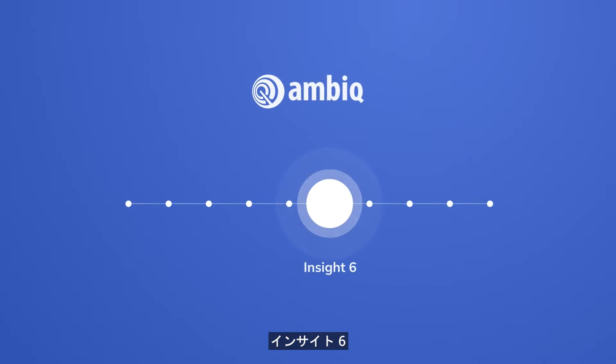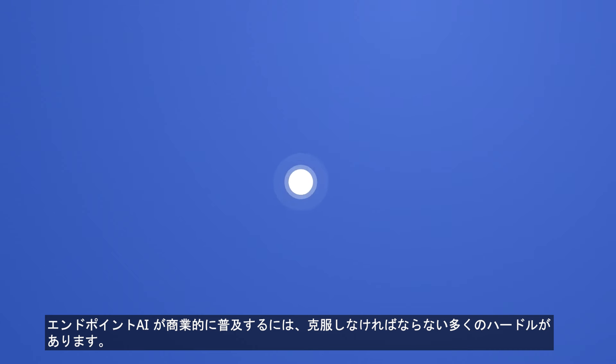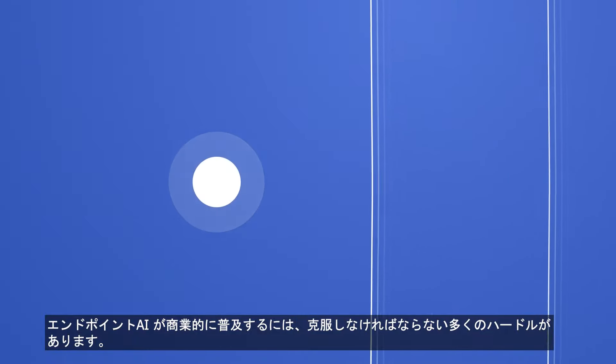Sixth Insight: Endpoint AI has many hurdles to overcome to be commercially proliferated.